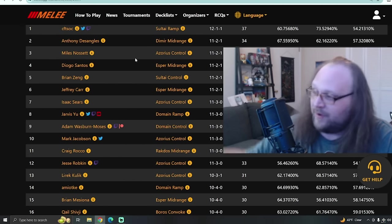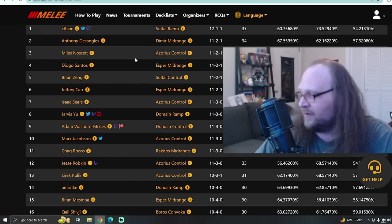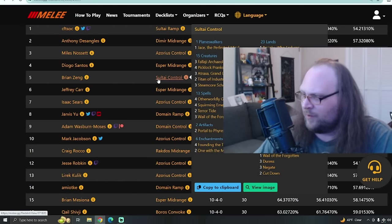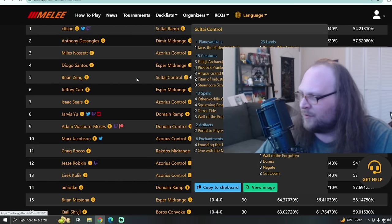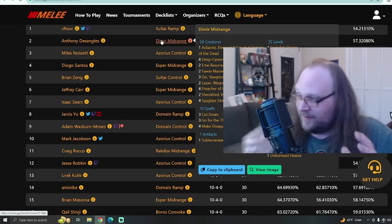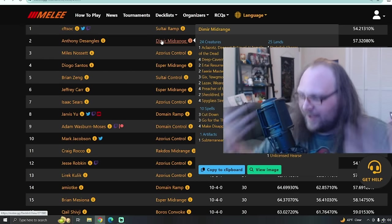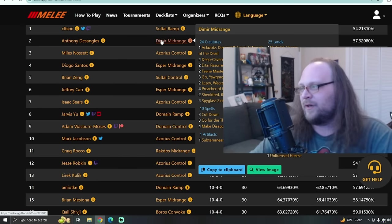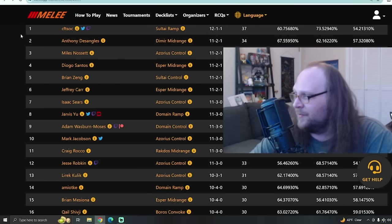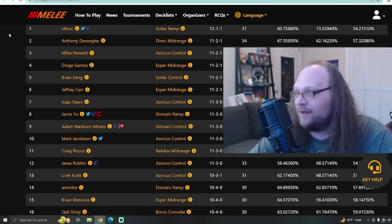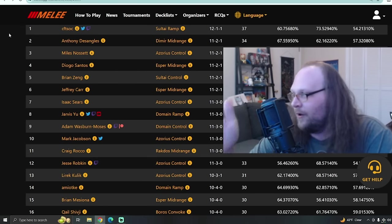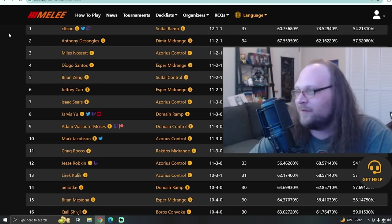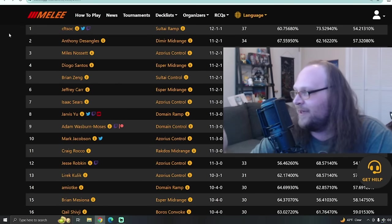You've got Domain Ramp here, a few different lists in the top 16. You got Sultai Control. Don't get too excited. It's just a Squirming Emergence deck. You're probably used to that one by now. Dimir Midrange in second place is kind of exciting, but again, not necessarily a brand new deck. There were only a couple of brand new decks at this event, but the most exciting of all the new decks that showed up through them doors on Friday afternoon was the one that took the entire tournament, 12-1-1 for Sultai Ramp piloted by CFTSOC.